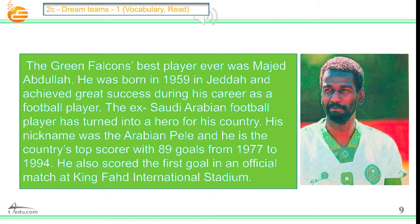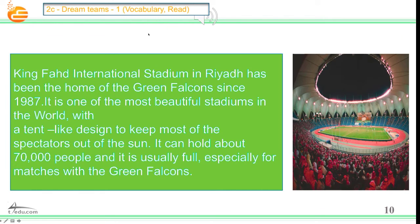His nickname was the Arabian Pele and he is the country's top scorer with 89 goals from 1977 to 1994. Majed also scored the first goal in an official match at King Fahd International Stadium. King Fahd International Stadium in Riyadh has been the home of the Green Falcons since 1987. It is one of the most beautiful stadiums in the world with a tent-like design to keep most of the spectators out of the sun. It can hold about 70,000 people and it is usually full, especially for matches with the Green Falcons.